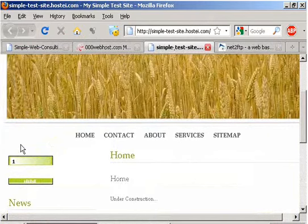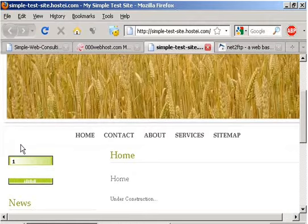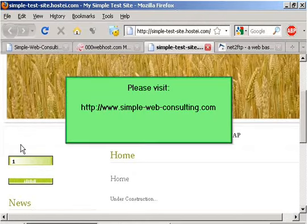Thank you. Please visit us at www.simple.web.consulting.com